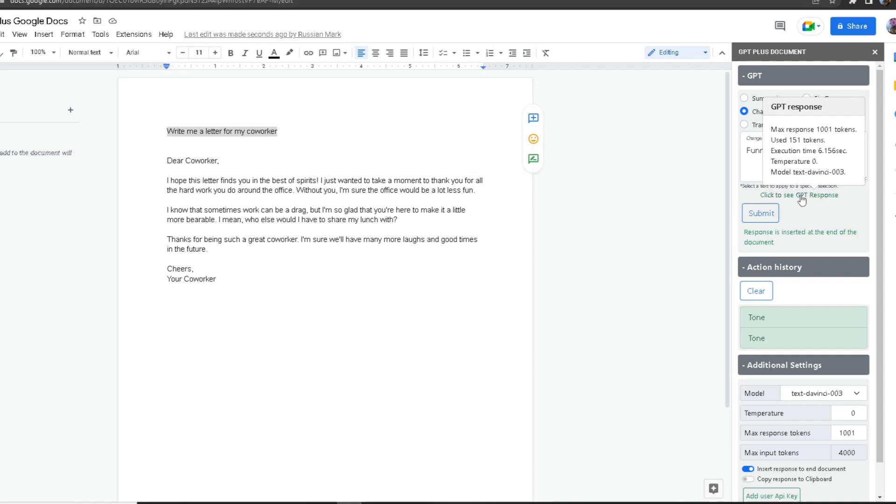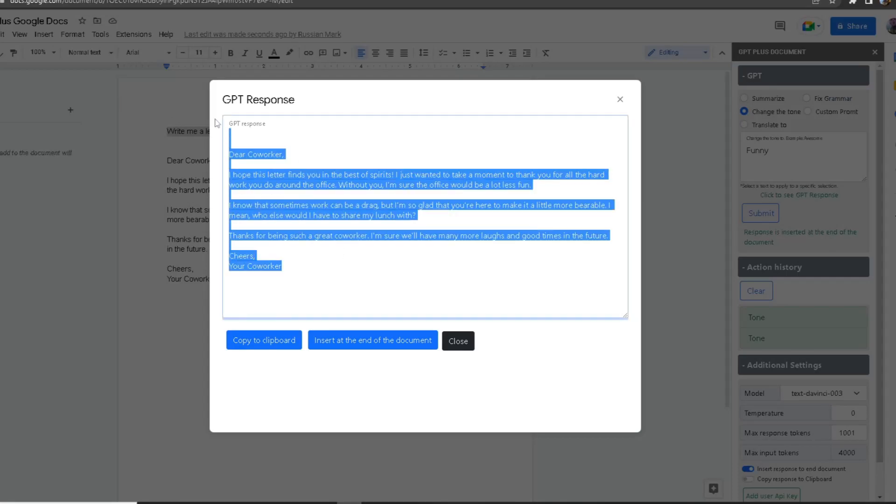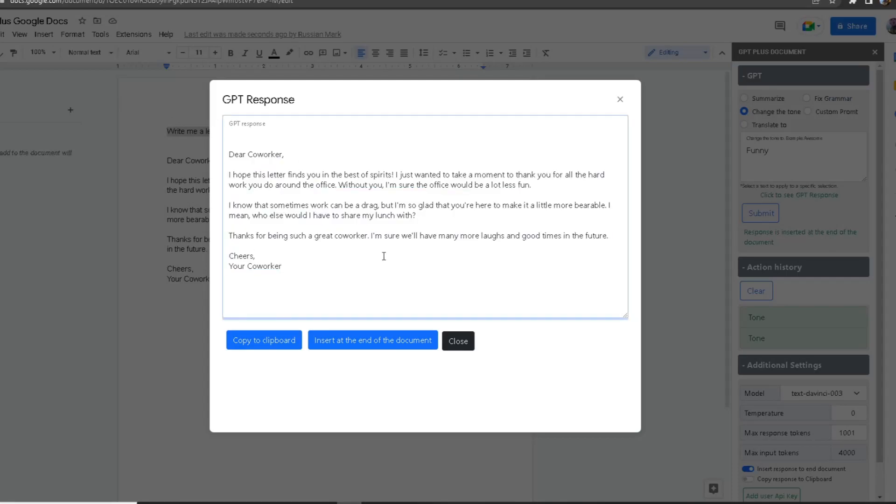We can also look at the model text, which is Davinci-003, one of the most powerful texts. If you click on it, as you can see, we got the response right here. From here, you can click 'Insert at the end of the document,' which will insert it into your Google Doc, or you can copy to your clipboard.